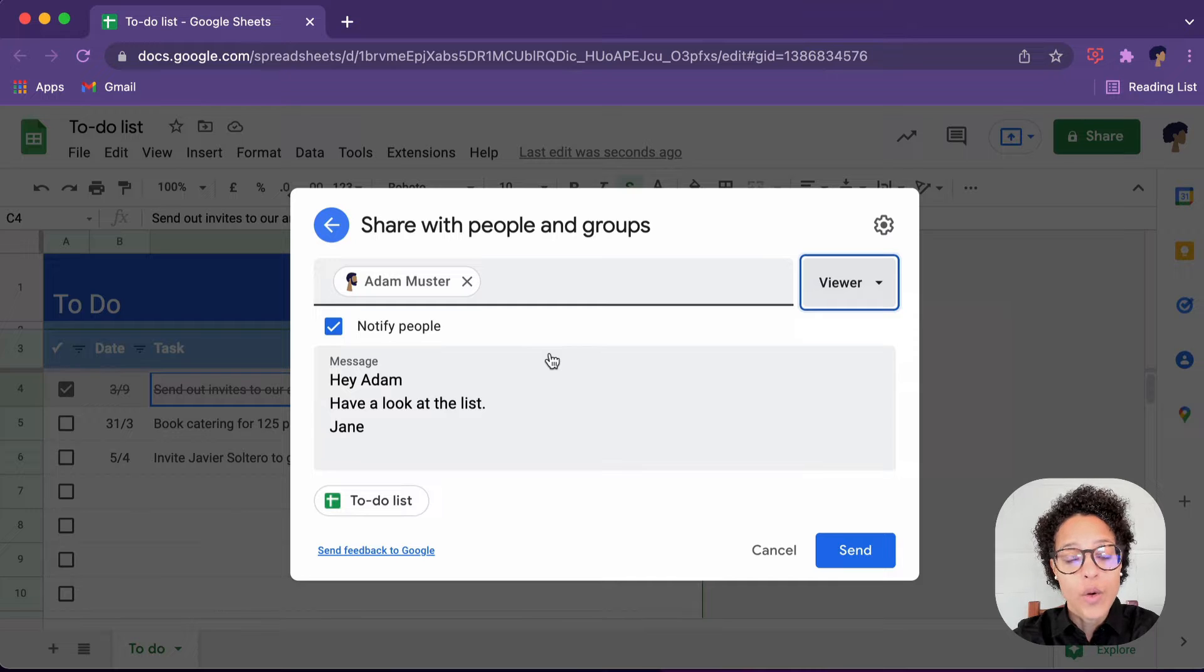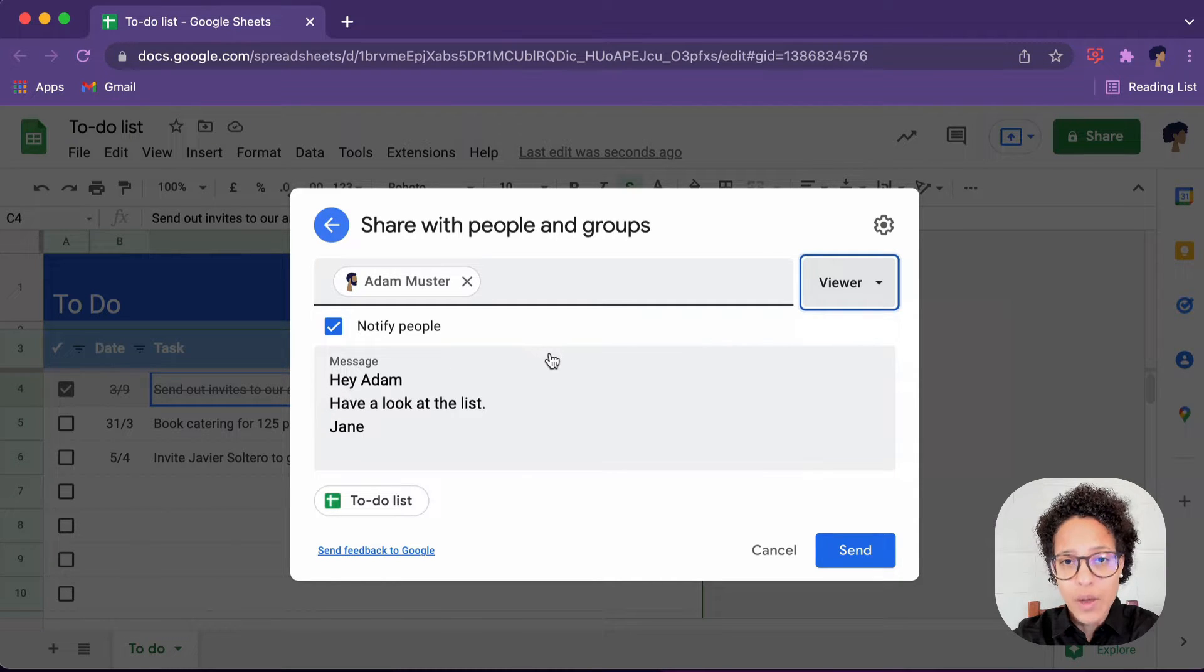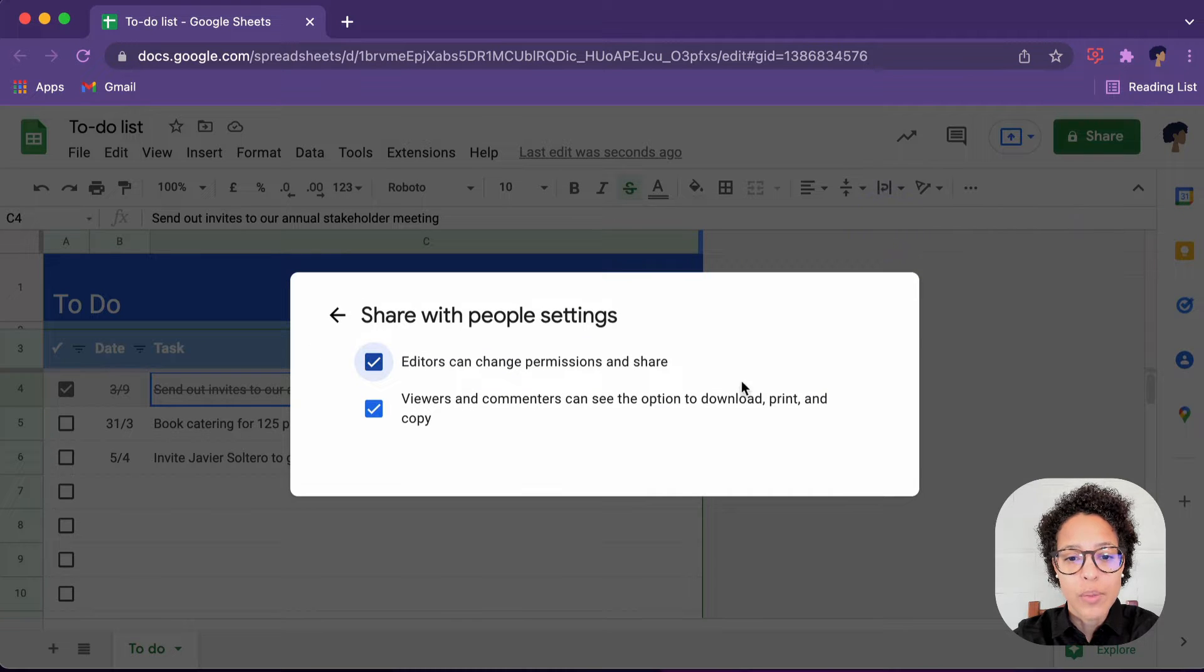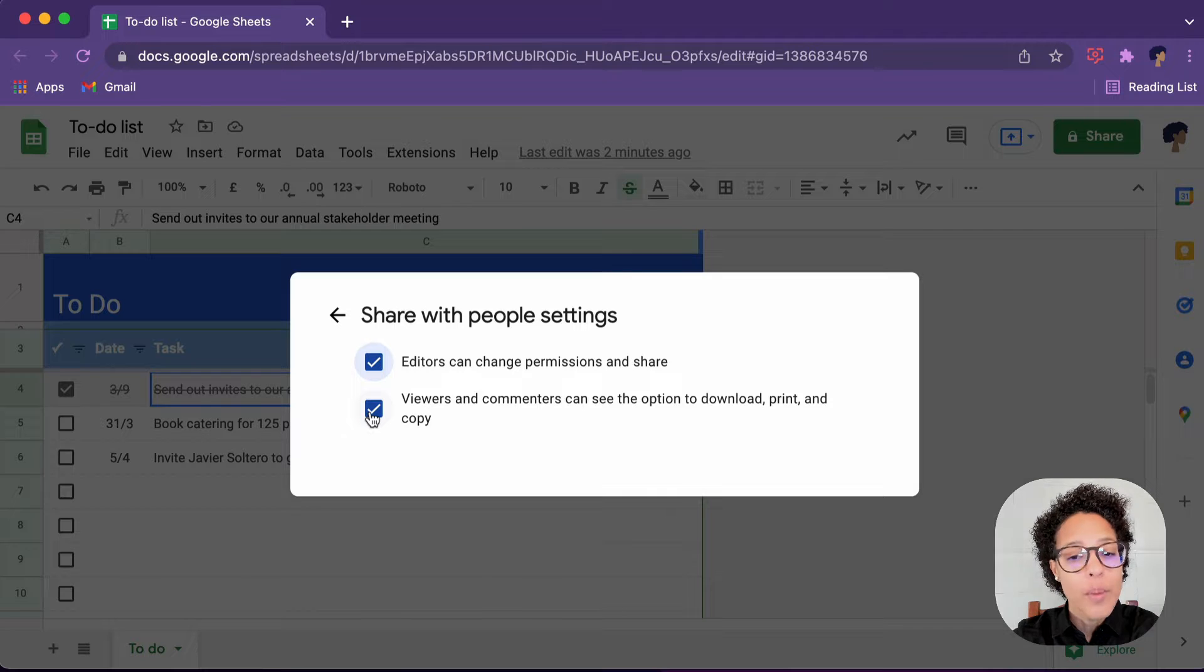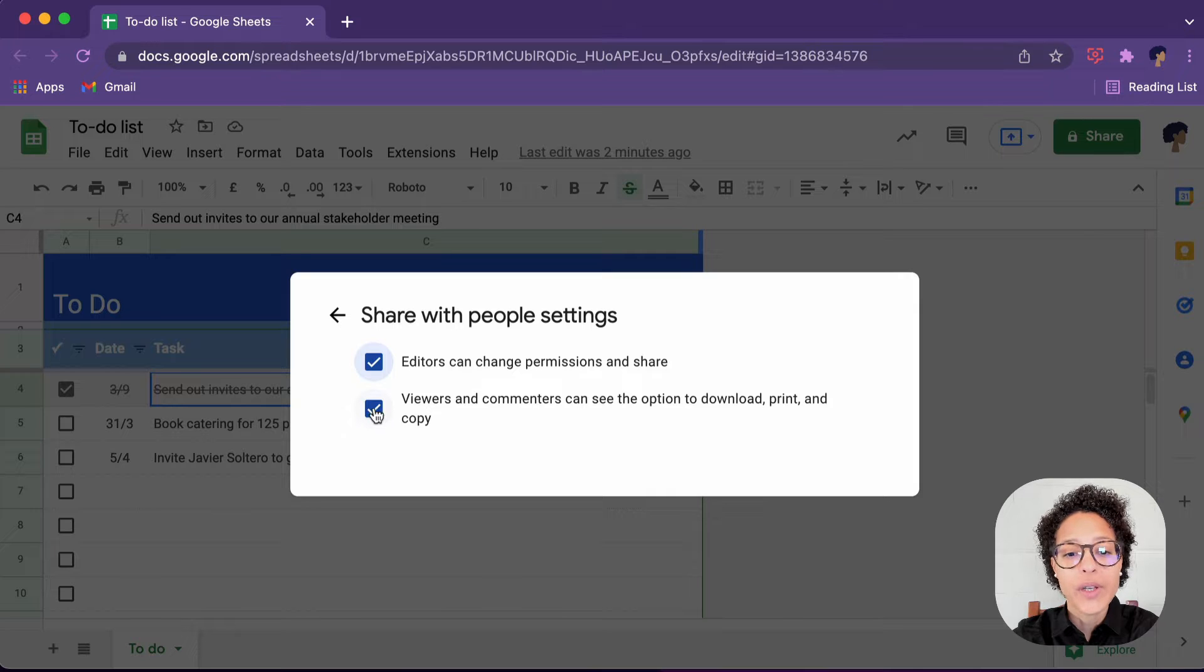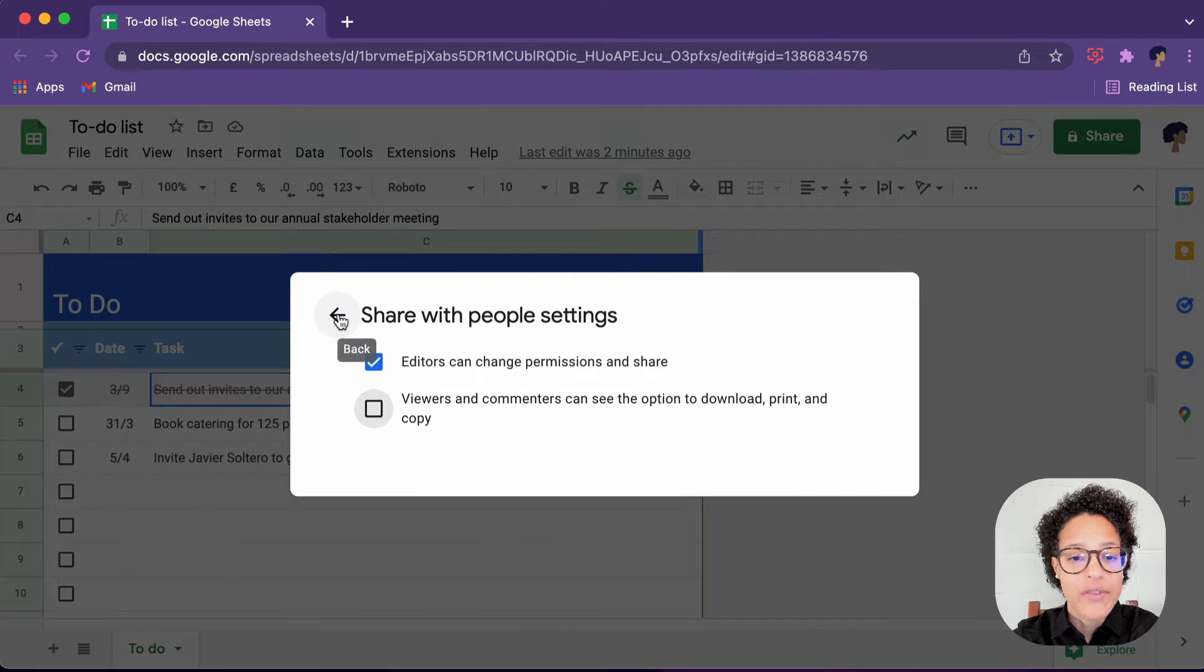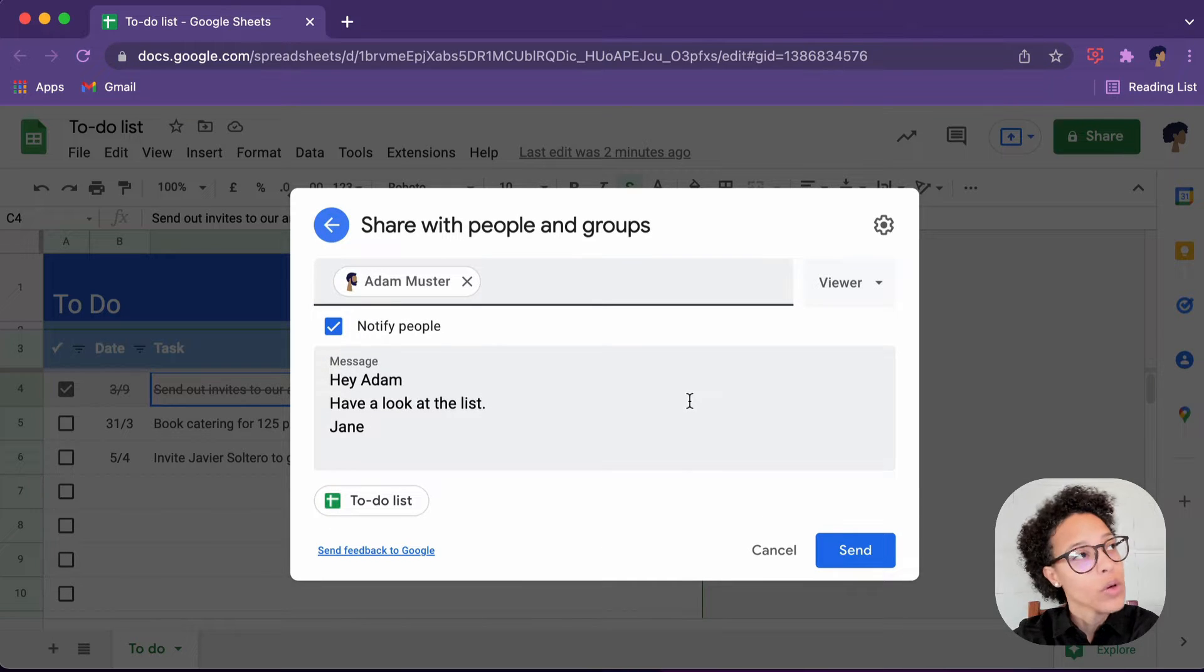On a side note, if you do not want Adam to download this file, have a look at the share with people settings. In this case, you can say viewers and commenters can see the download option to print and copy. If you do not want that, then you can untick this box and Adam won't be able to make a copy of the file or download it or print it.